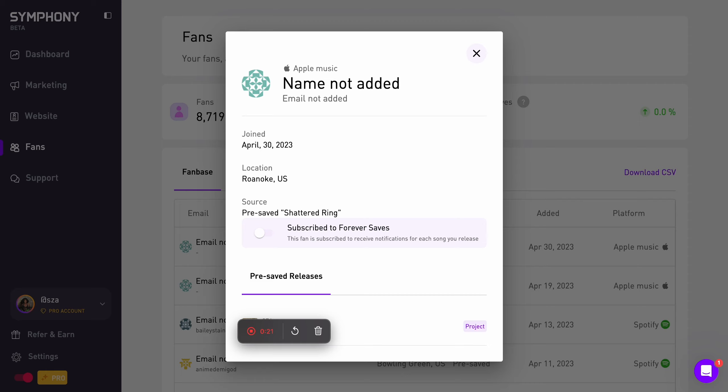You're able to click into each fan and see all of the data that Symfony is able to provide for each fan.